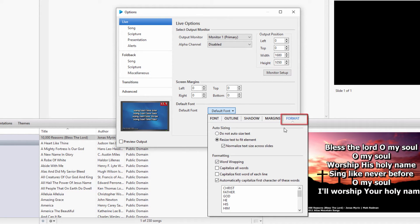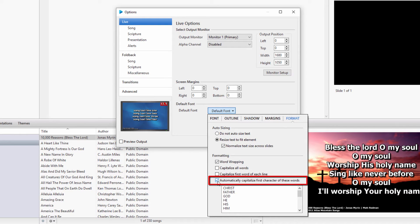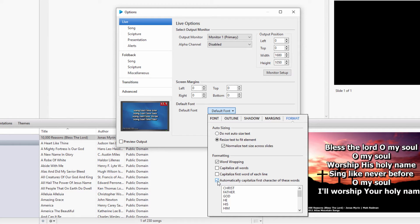To enable this feature, check the box next to Automatically capitalize first character of these words. To disable this feature, uncheck that box.